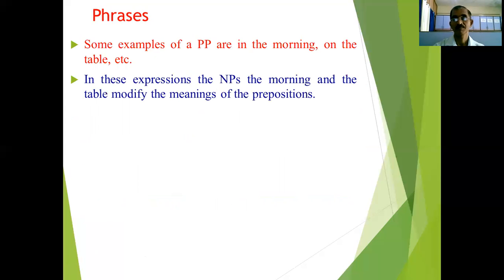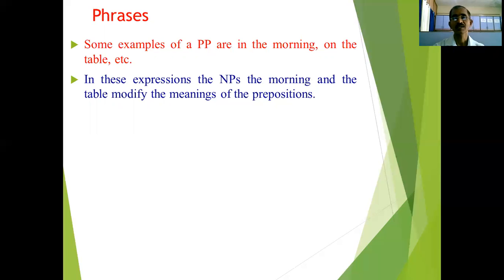Examples of preposition phrases are 'in the morning' and 'on the table.' In these expressions, the noun phrases 'the morning' and 'the table' appear with prepositions in front of them. In 'in the morning,' the preposition 'in' modifies the meaning, and in 'on the table,' the preposition 'on' does the same — the noun phrase modifies the meaning of the preposition.